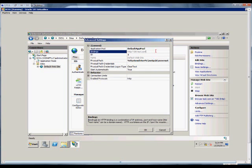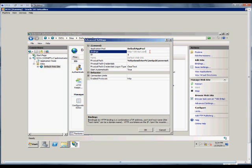We can also click on the Bindings, and we can see that it's bound to HTTP port 80 using any available IP address, and the host header is test.com. We can change any of that right here if we decide we want to. We can even add additional host headers as well.